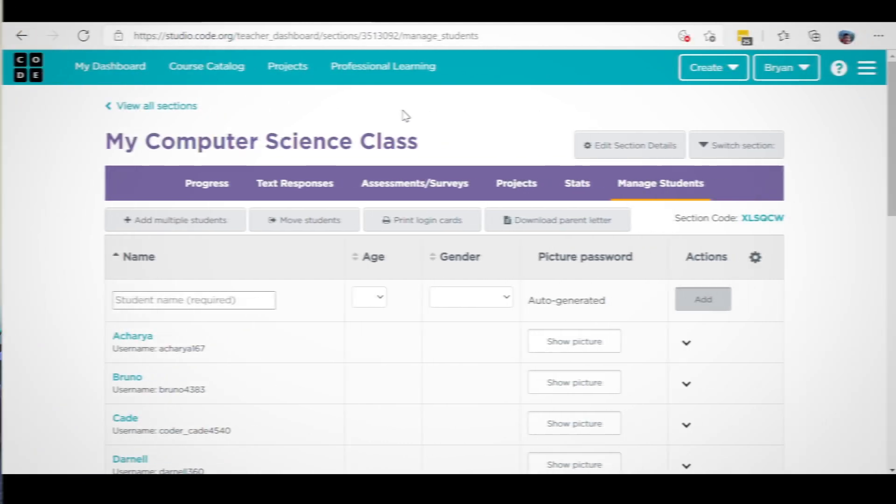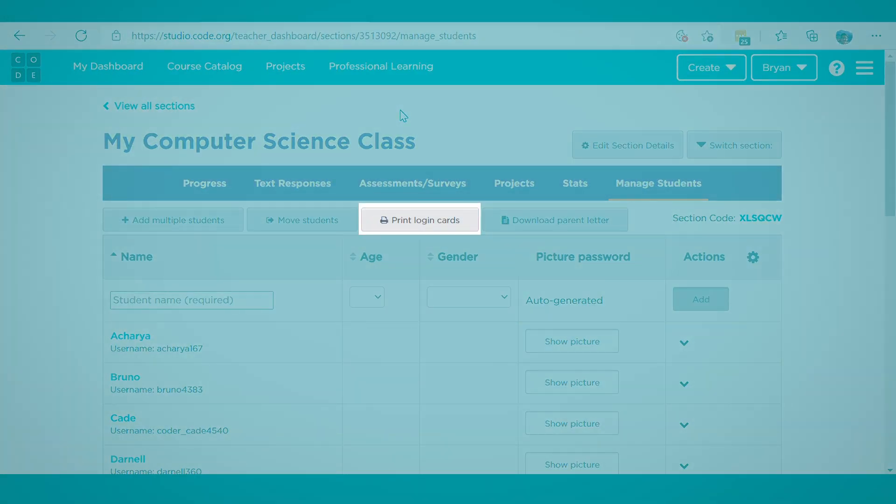Next, let's talk about how students will log in to code.org. You can print login cards with login instructions for each student by clicking on the Print Login Cards button at the top of the Manage Students tab.